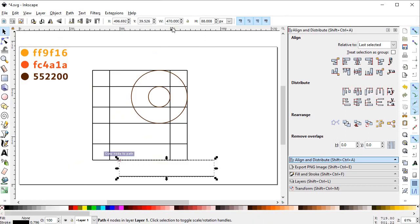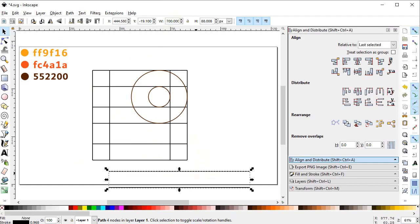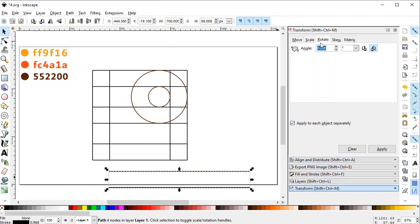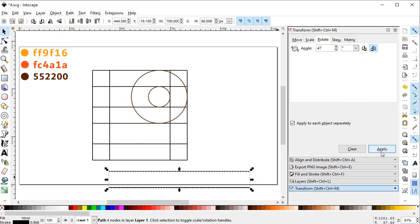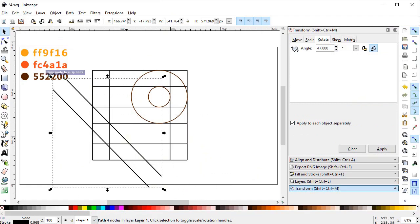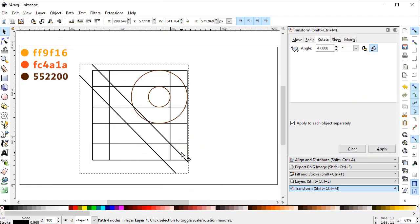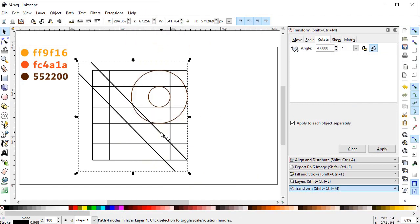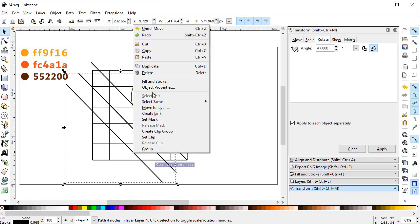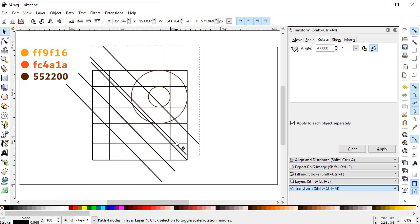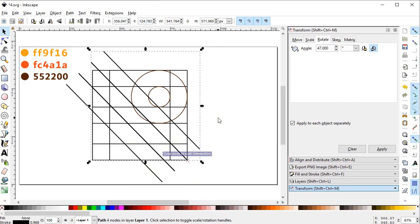Increase its width to 700 pixels. Now we want to incline this object, so go to Transform and from the Rotate option select an angle of 47 degrees, then select Apply. Now place this object here. Again duplicate this object and place it here. Again duplicate it and place it here. We are almost done.